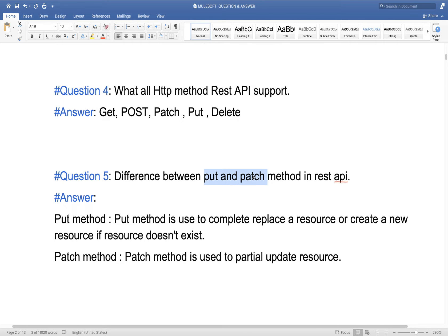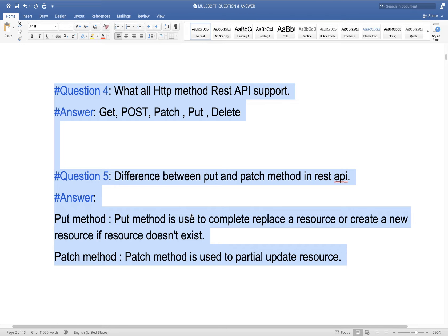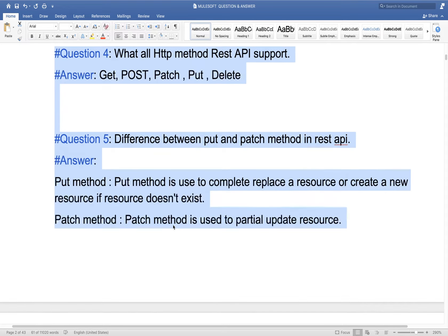These two questions — HTTP methods and PUT vs PATCH — are very frequent interview questions. The first one is more frequent; the second one has about a 50-50 chance of being asked.